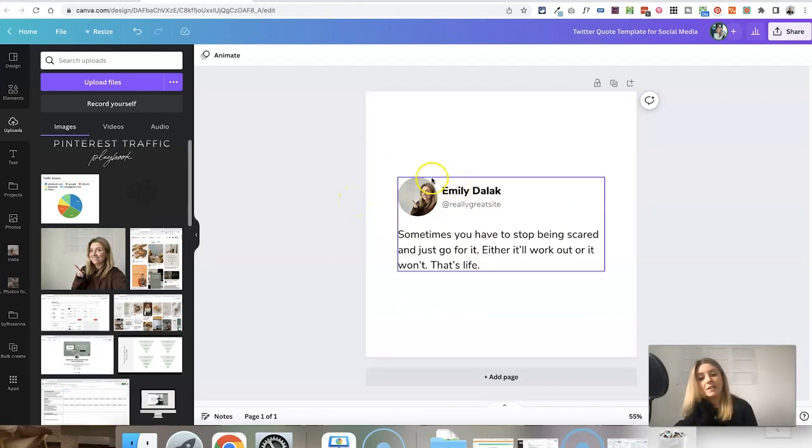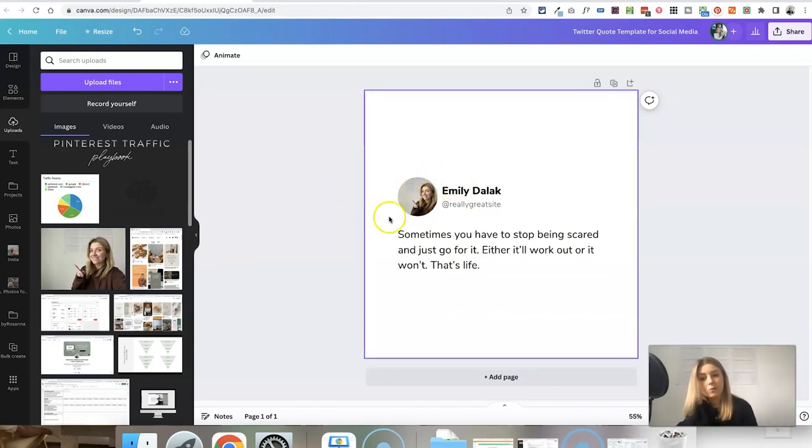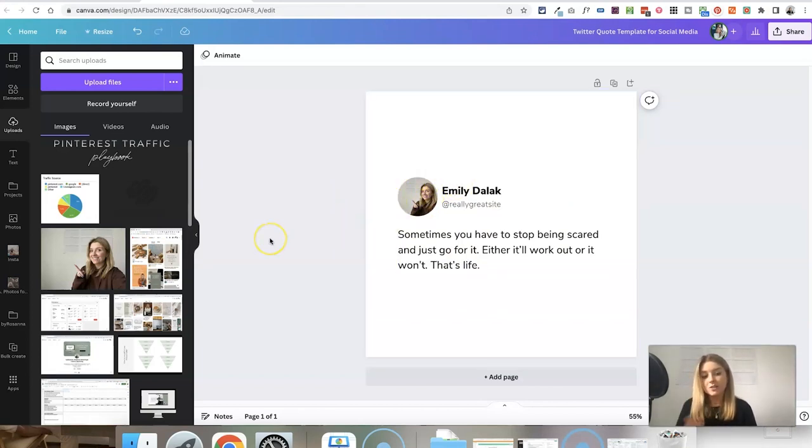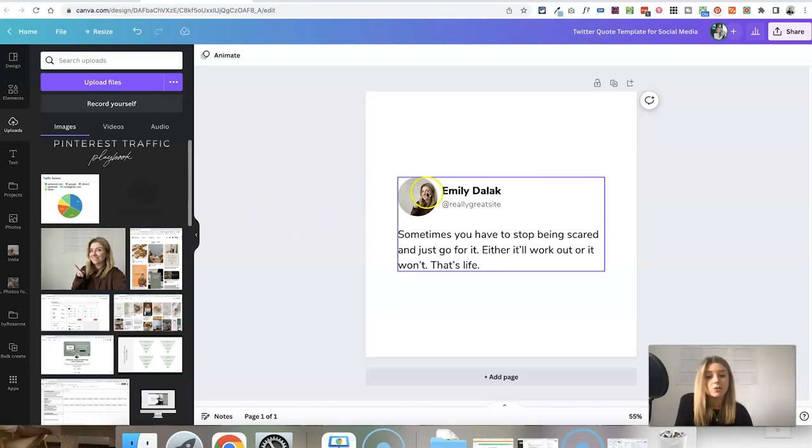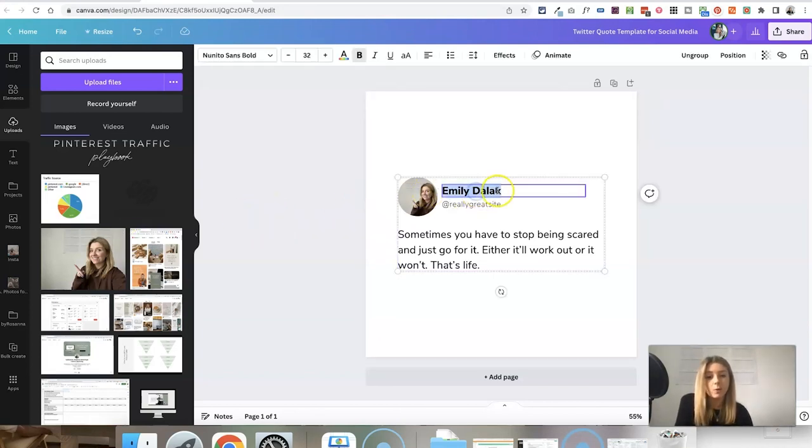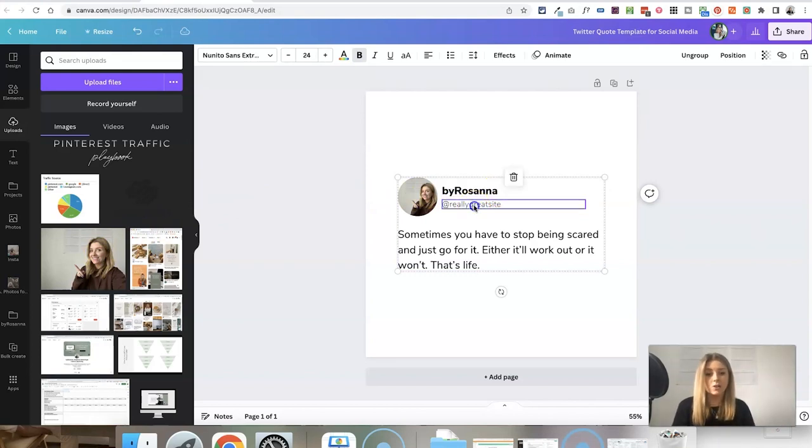Realistically, you probably want to make this photo the same as what you have as your Instagram account profile photo, just so that things are consistent. All you need to do is drag it over there. Then you just double click on any of the text that you want to change and type in your account details.